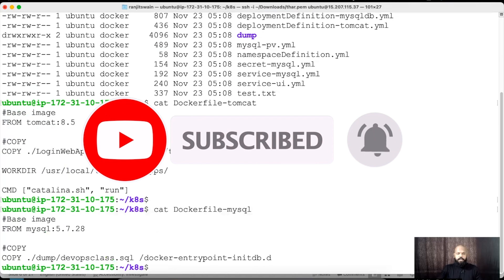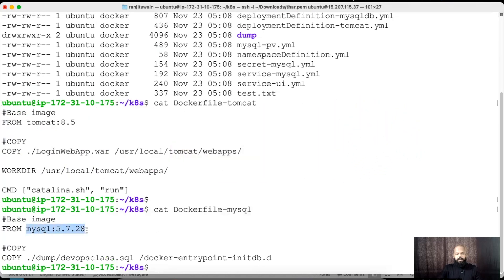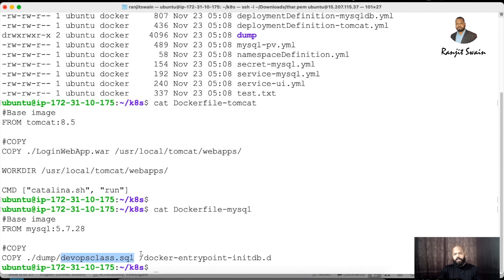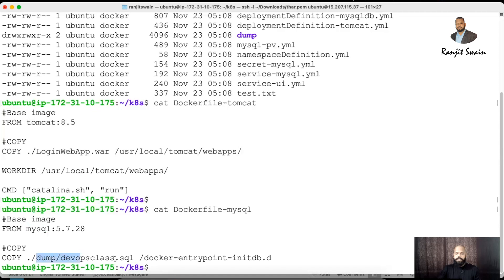The MySQL Dockerfile uses MySQL 5.7.28 as the base image, and on top of it I'm just copying a SQL dump file to create the database and table structure. I'm copying it to the Docker entrypoint db.d folder, which is where scripts get executed when a container starts. Under the dump folder I have this particular SQL file.